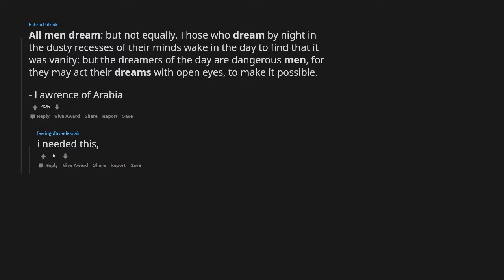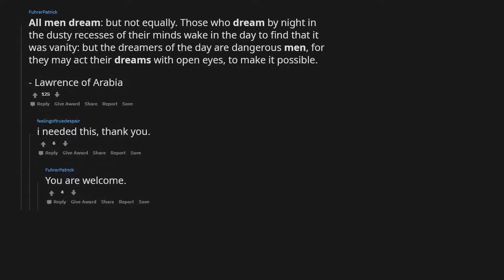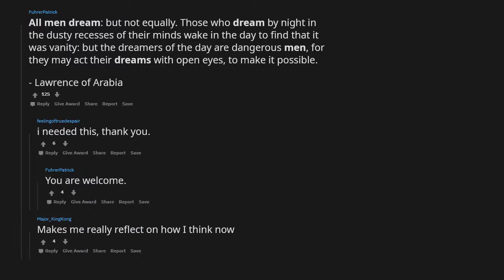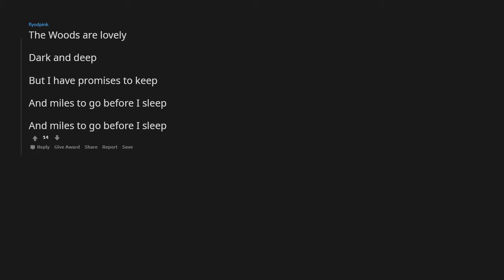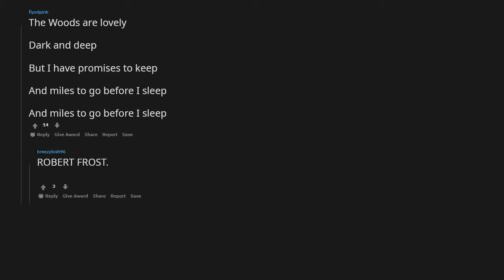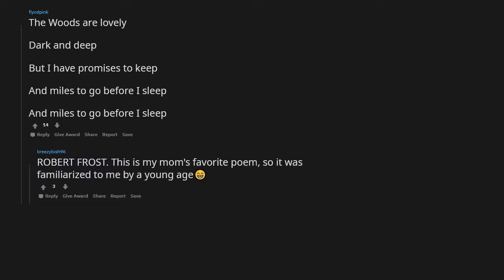The woods are lovely, dark and deep, but I have promises to keep and miles to go before I sleep, and miles to go before I sleep. Robert Frost. This is my mom's favorite poem so it was familiarized to me by a young age. Had to scroll too far down for this. Nothing worth doing is ever easy.